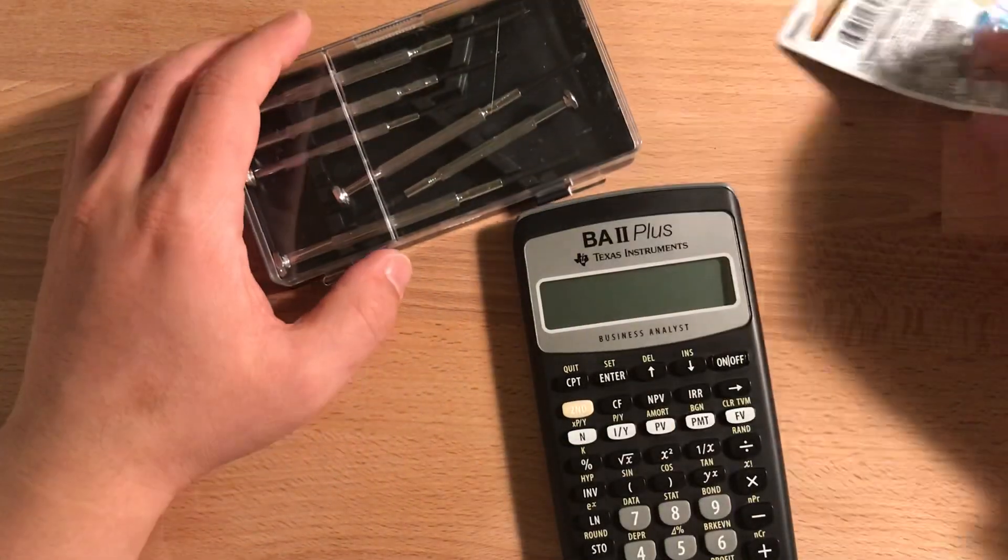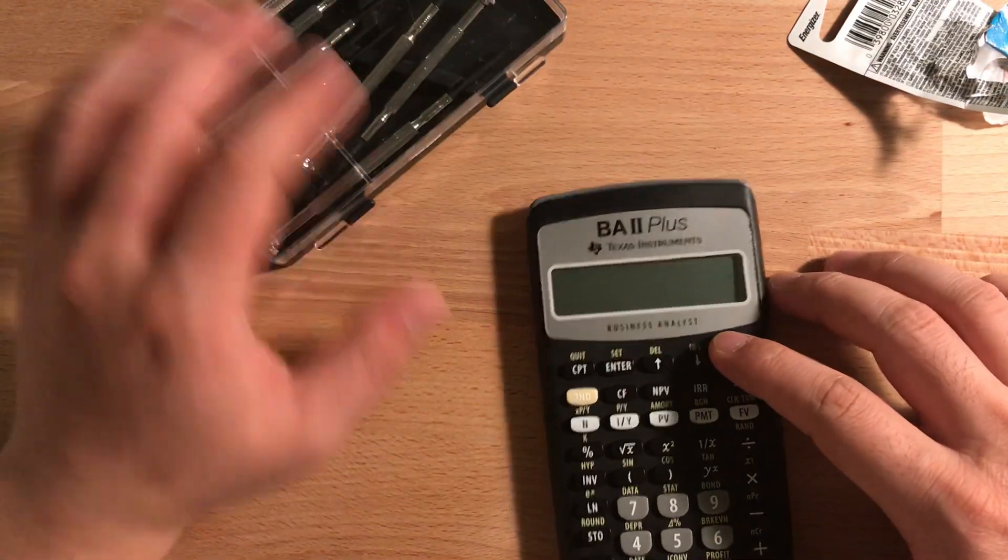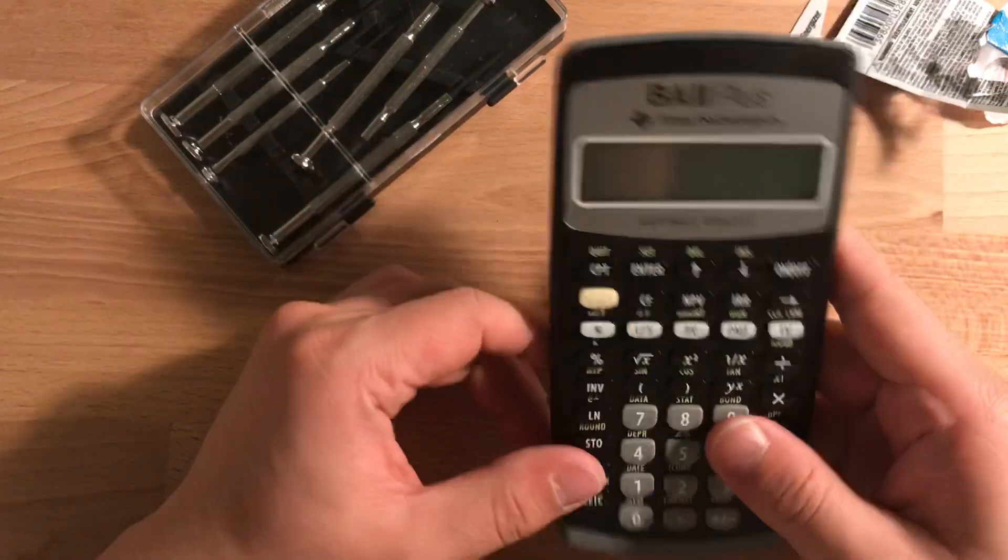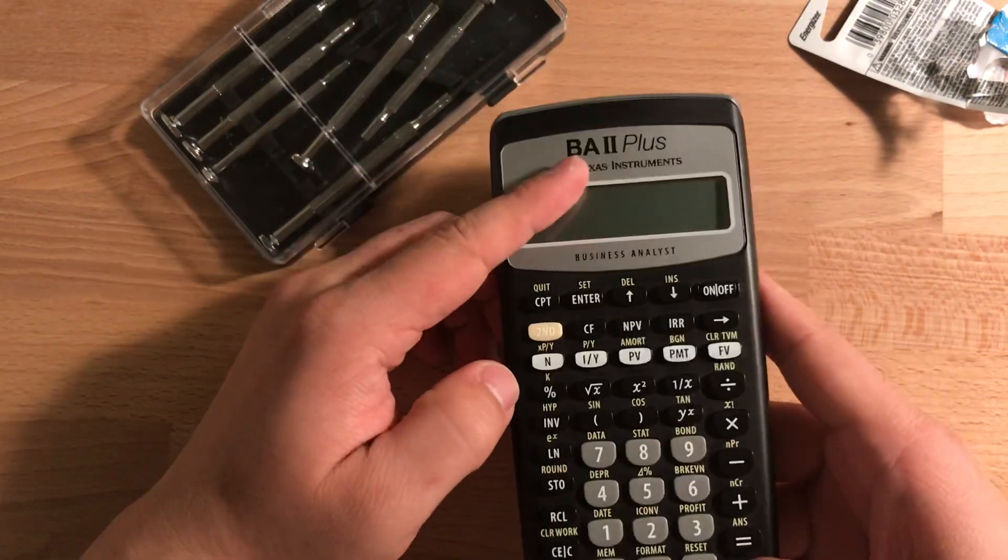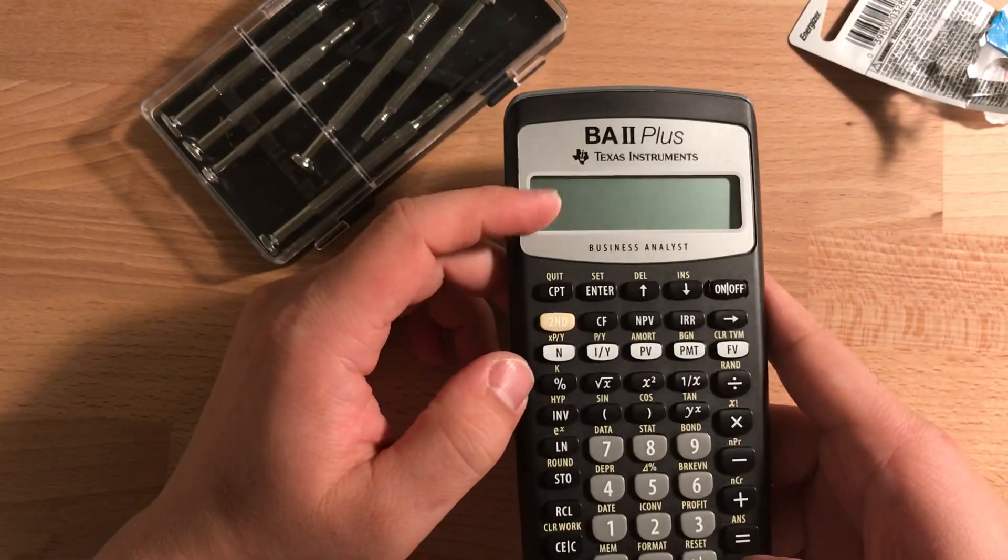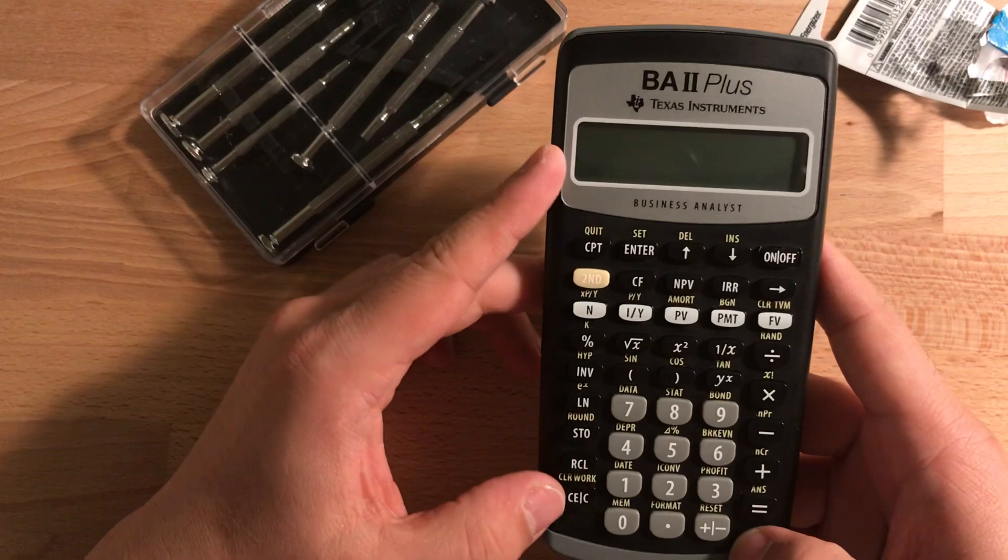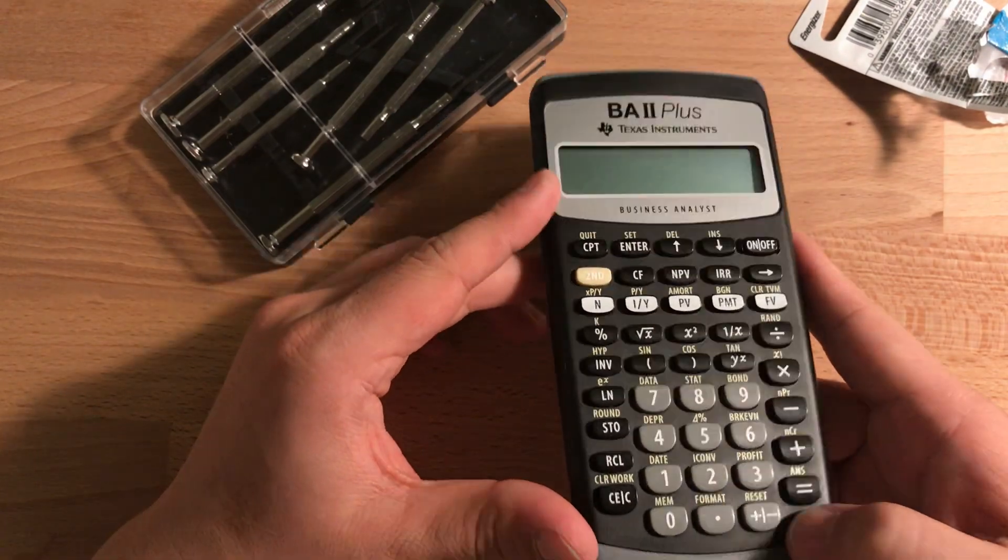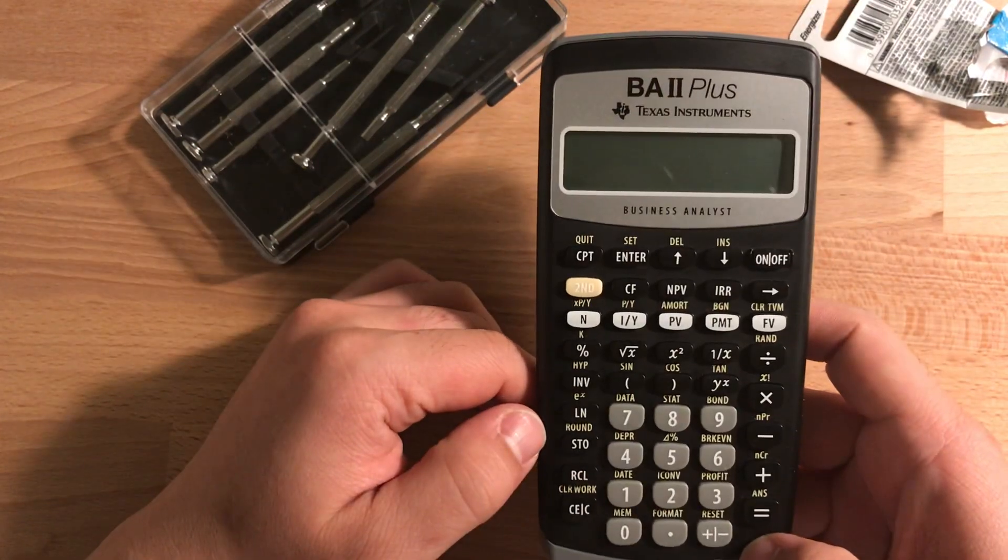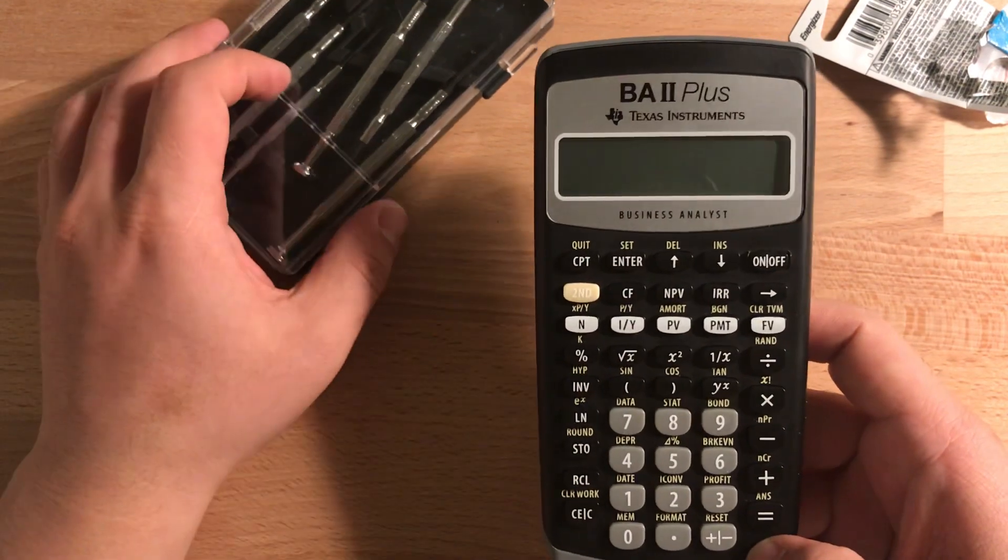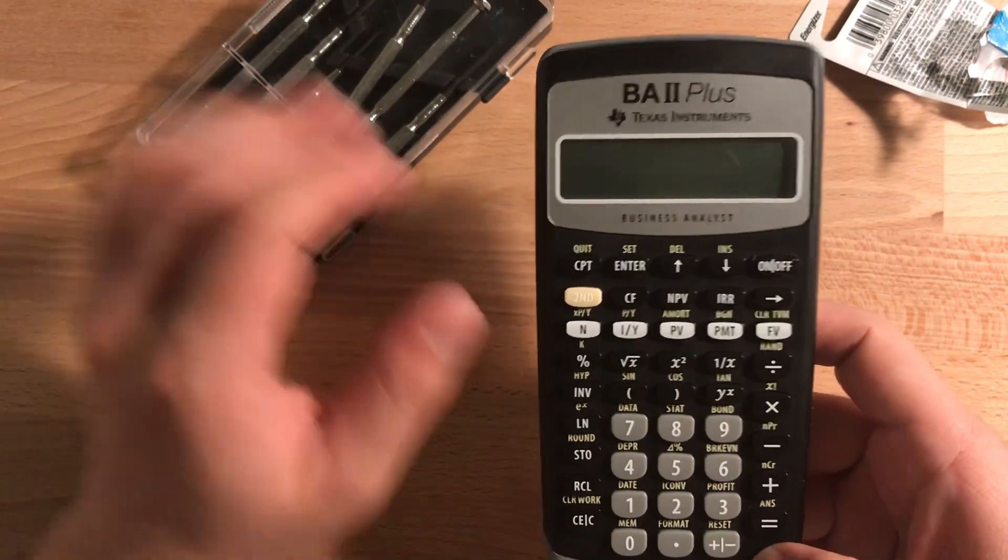Hey, I'm going to take the CFA test tomorrow and this is the calculator that I'm going to use: the BA2 Plus from Texas Instruments. I think this is probably one of the most popular, and maybe there are only two or three qualified calculators that you can bring to the test.